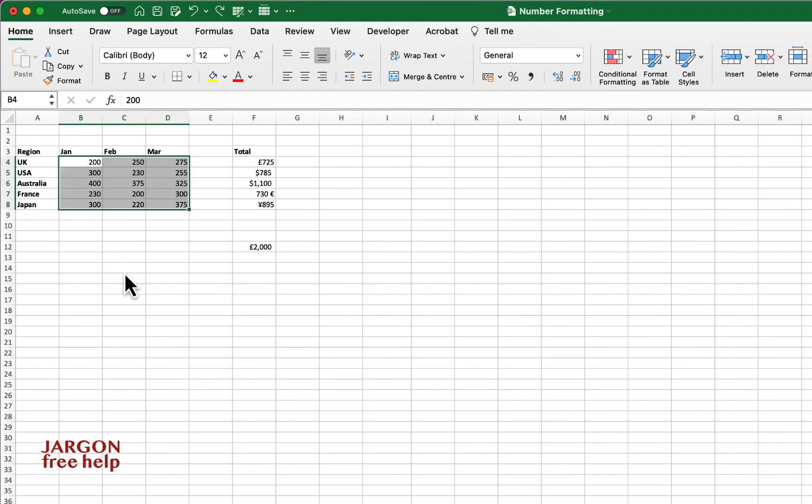I do also have some other videos. I did one just recently on how you can format percentages and you can check that out. If you do like this, please do like, share and subscribe. I hope this was useful and do come back for more.